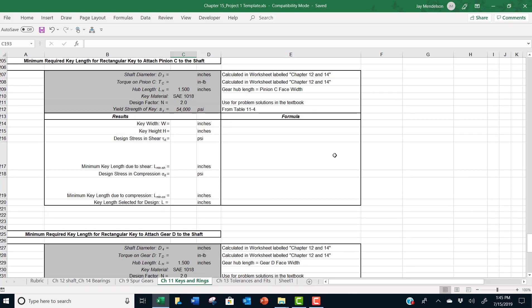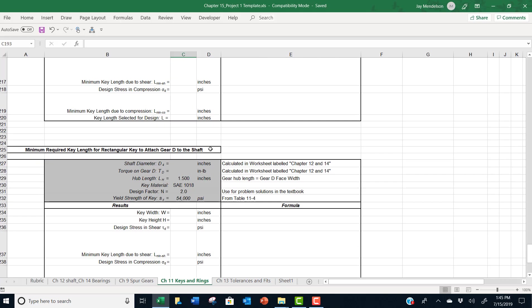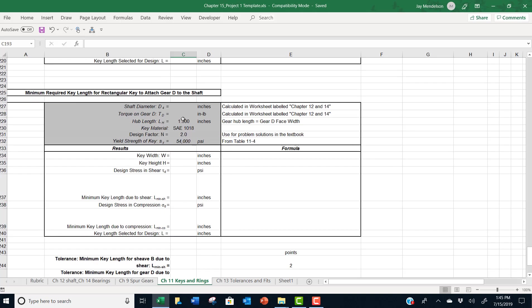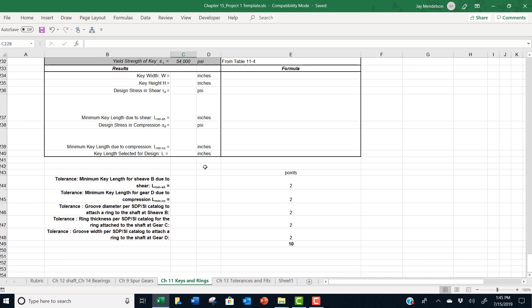Here's the second shot to attach pinion C to the shaft. Here's your third calculation to attach gear D to the shaft. They're all very similar calculations. But just make sure you put in the right shaft diameter and torque. And then down here at the bottom, those are the data points that we ask you to enter into the test in Blackboard.